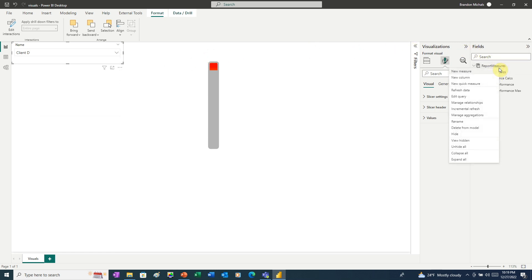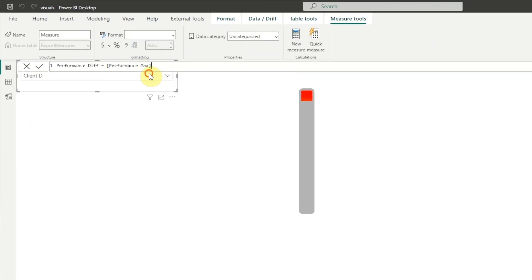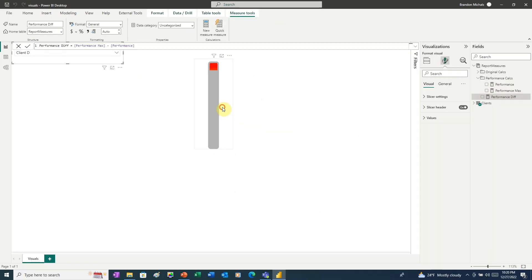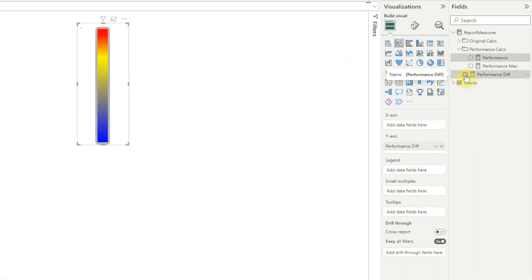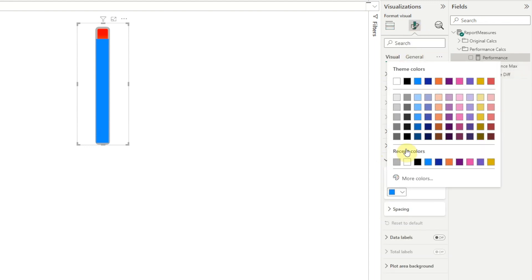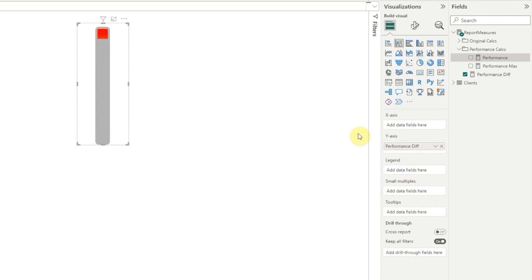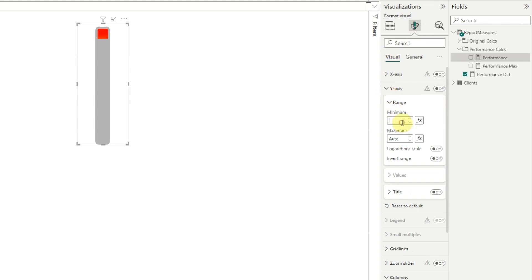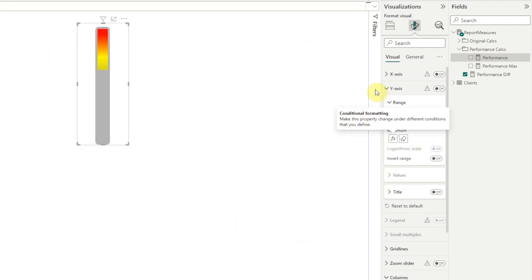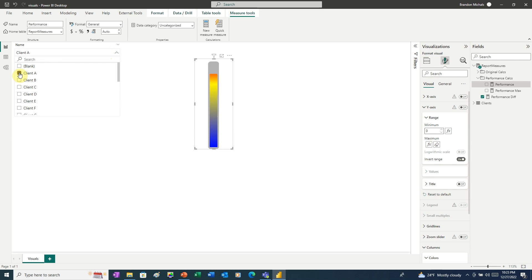To do that, we need to add another measure. So I'm going to add a new measure. I'm going to call this Performance Diff. And here I'll just set it to Performance Max minus Performance. Then I'm going to click on the column chart, and I'll change the measure from Performance to Performance Diff. And then I'll go change the color again to gray. And as you can see, it's still not working properly. But there are two more changes we need to make. First, on the Y-axis, we need to set the range. For the minimum, we're going to enter zero. And we're going to set the maximum to a field value. And for the field value, we're going to use our Performance Max measure. And finally, under the Y-axis, we're going to choose Invert Range. And now when we click through our clients, we can see that it's working properly.